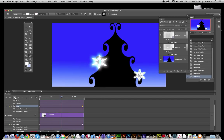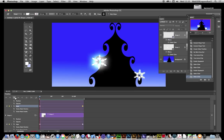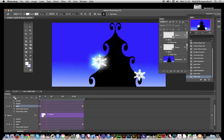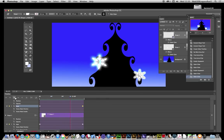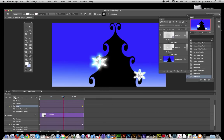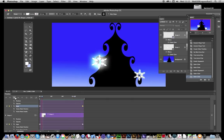There you have it, a quick and easy way of creating illuminated and glowing lights on a Christmas tree. I hope you found this tutorial of interest and come back for more tutorials.